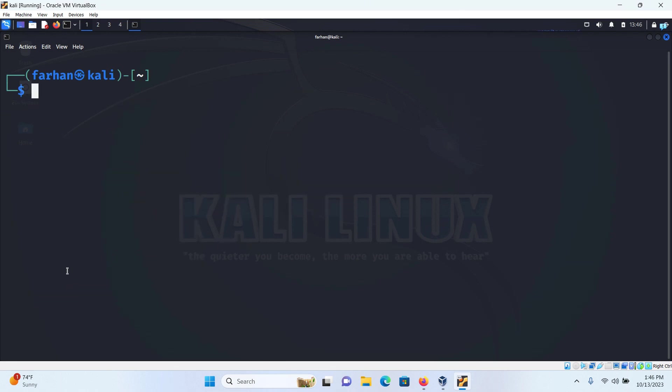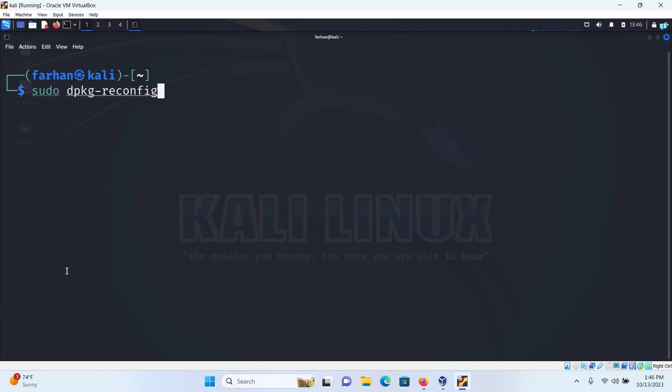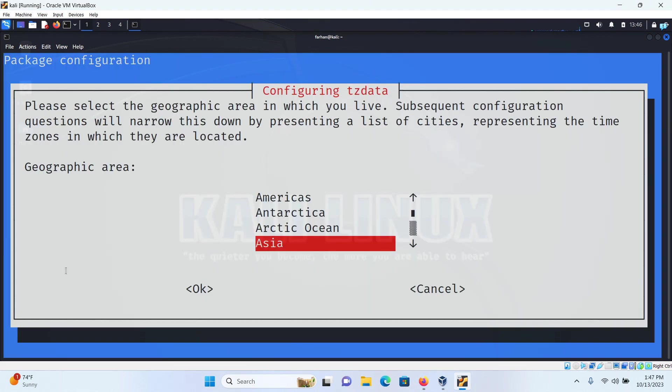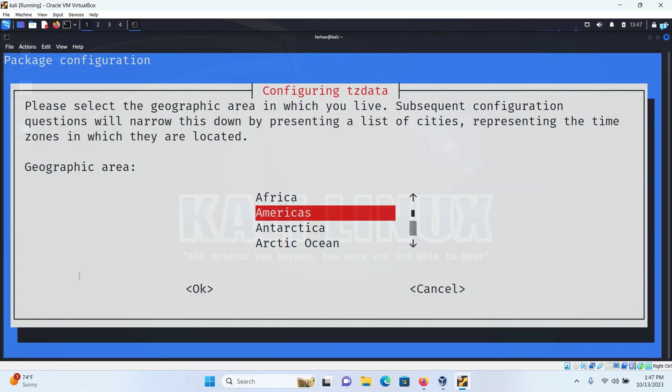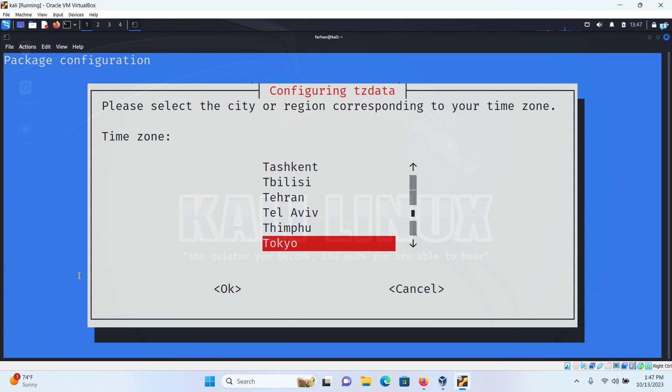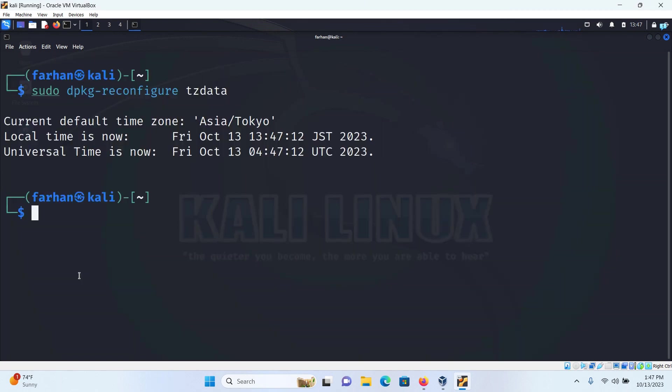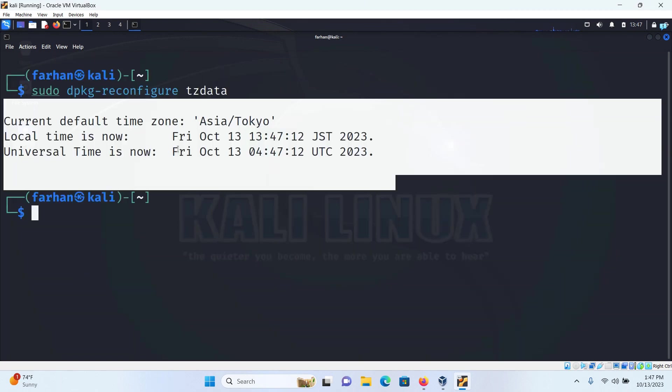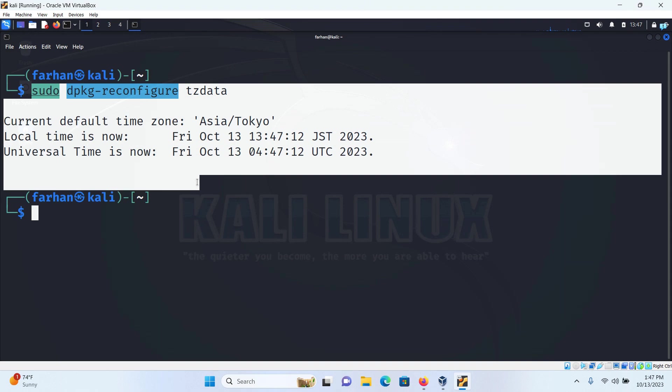So I'll clear my screen and type sudo dpkg-reconfigure tzdata and then press enter. Select my region which is Asia. Press enter and then select Tokyo and then press enter and my timezone has been changed. So this is how you can do it with the graphical user interface. That is for the end of the video. Thank you so much for watching.